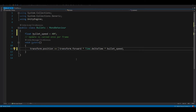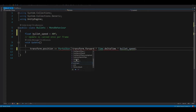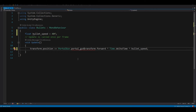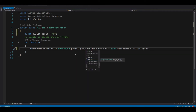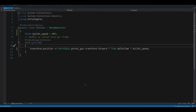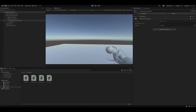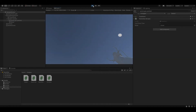To access a public static variable you just need to name the script and use dot notation. Unity will also autocomplete for us — which gives us our portalGun variable. So we replace transform.forward with PortalGun.portalGun, and then add a dot to access the transform property of that game object.